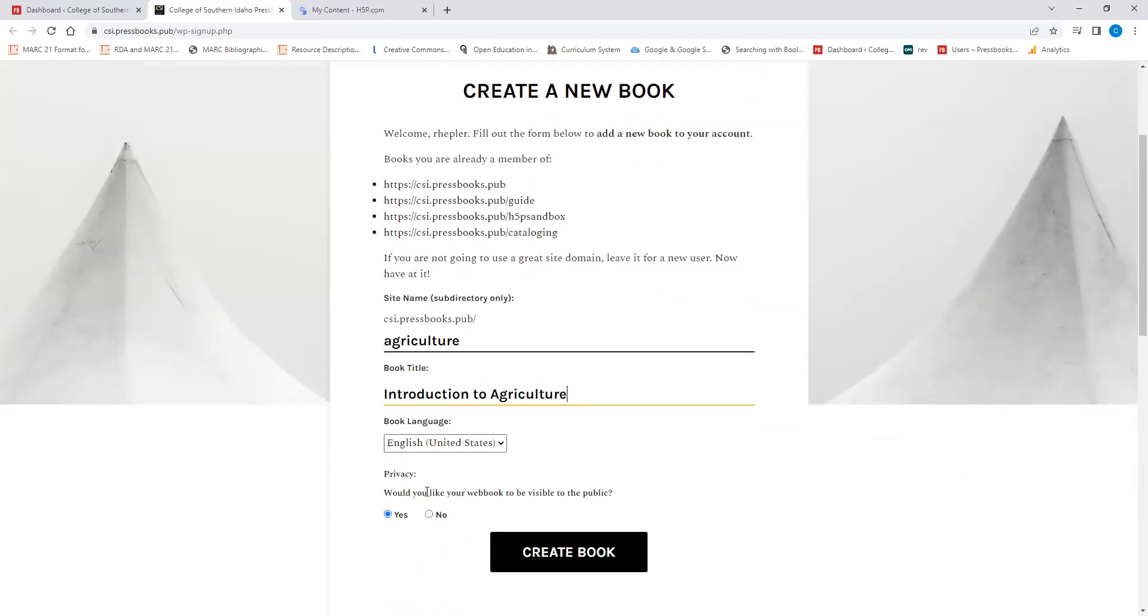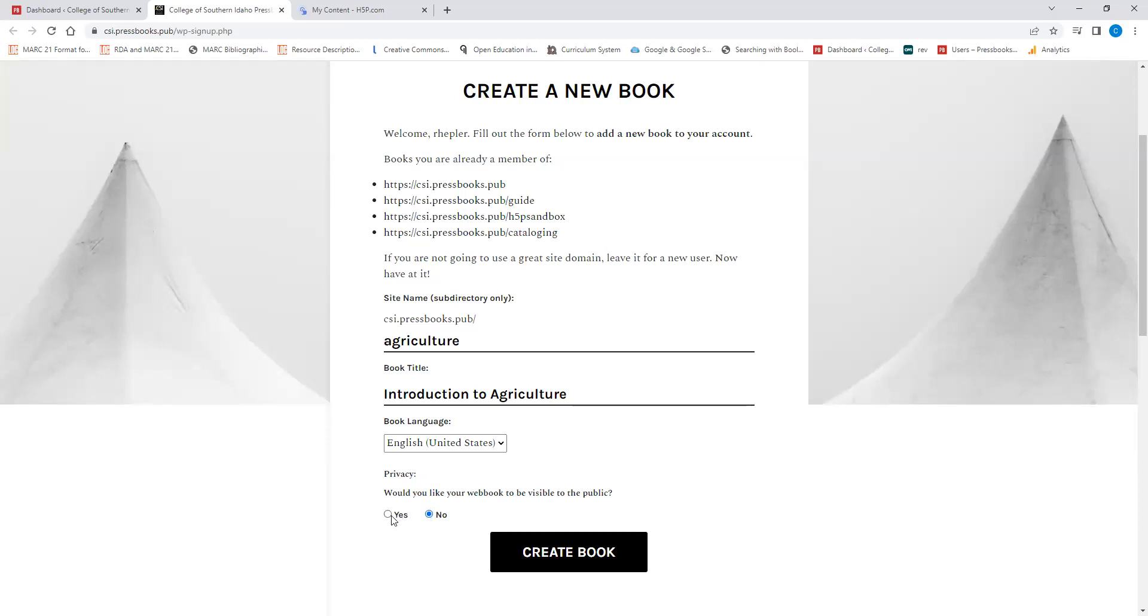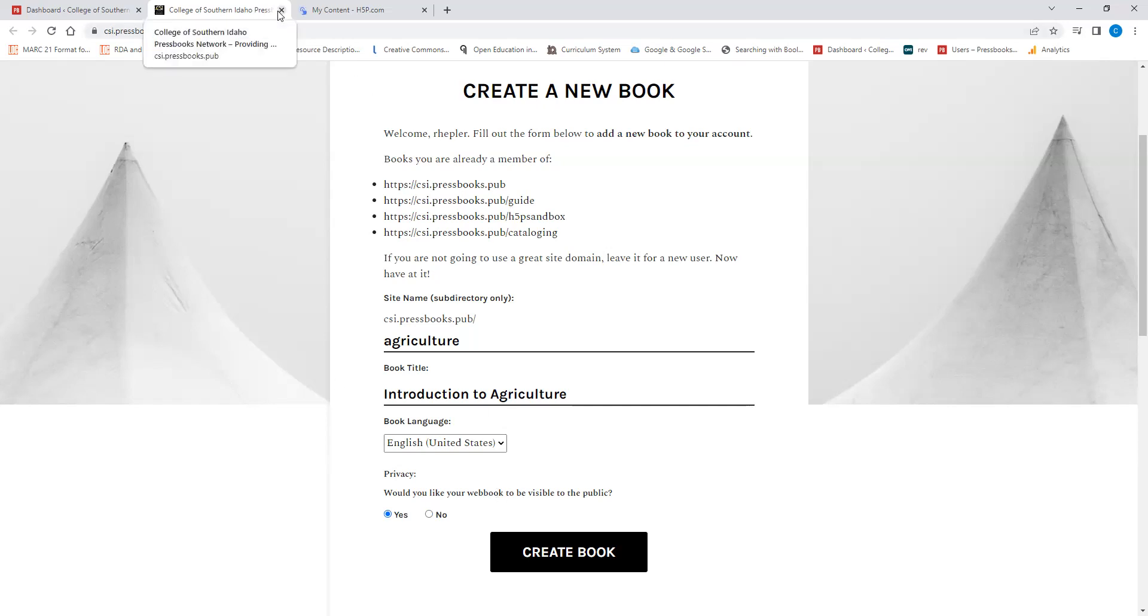You additionally can have options to make the book published from the very beginning or not. I would recommend not having it visible to the public at the very beginning. But some people like to be open and transparent about their book creating process from the very beginning. And so if you wanted to have public input, public feedback to your textbook as you are writing your first edition, you can do that as well.